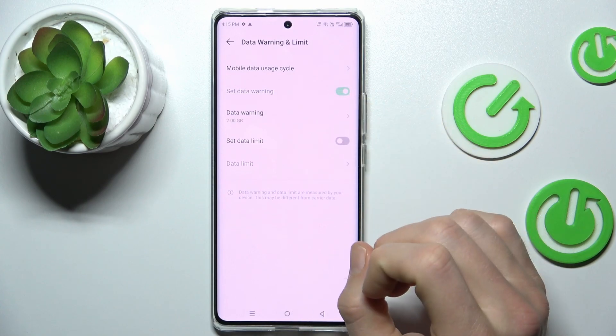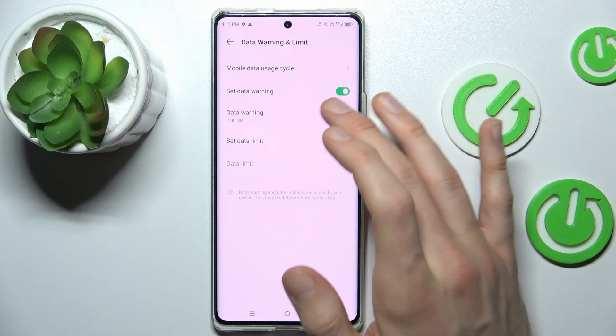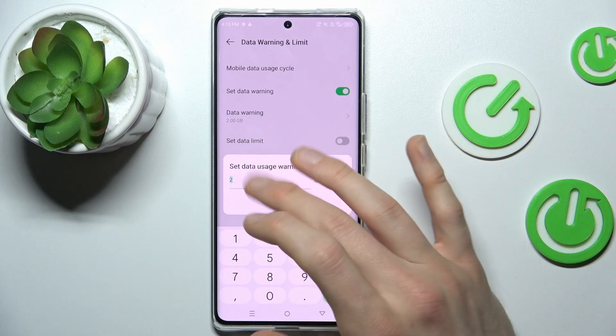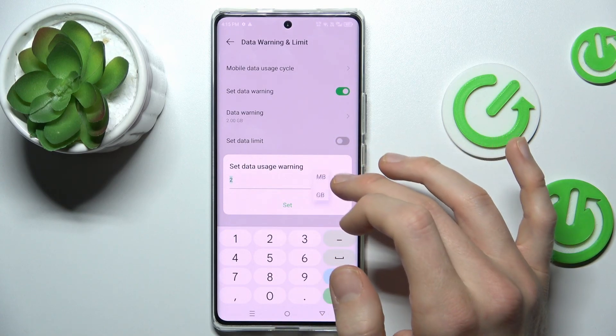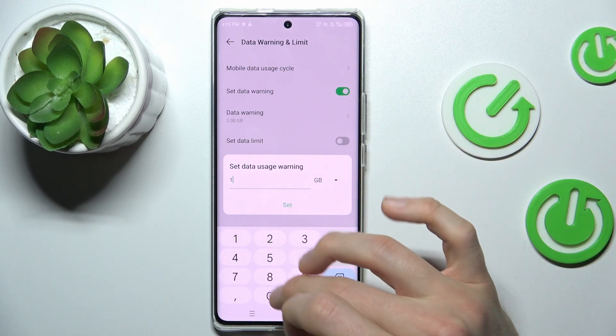Then we can turn on or turn off data warning and set how many gigabytes or megabytes we want — maybe 10 gigabytes.